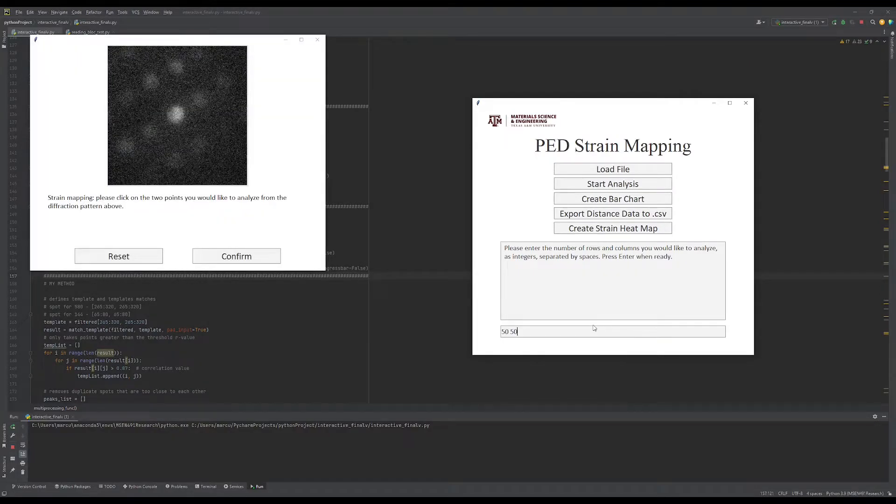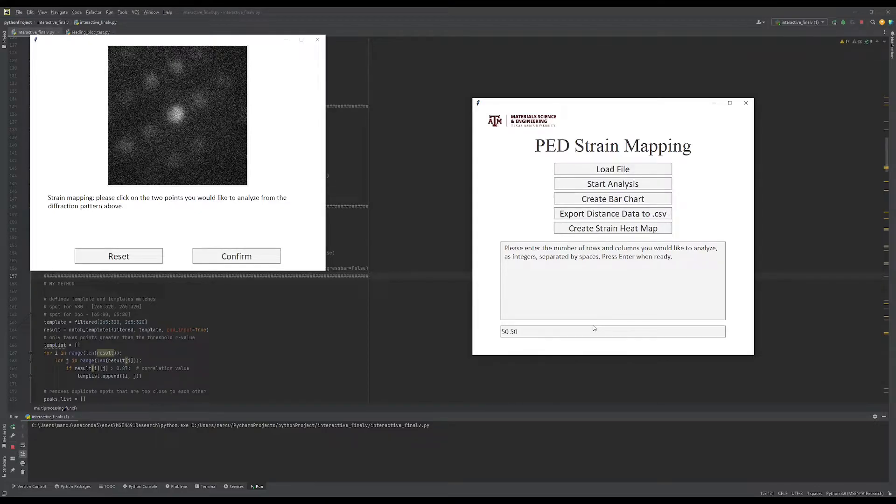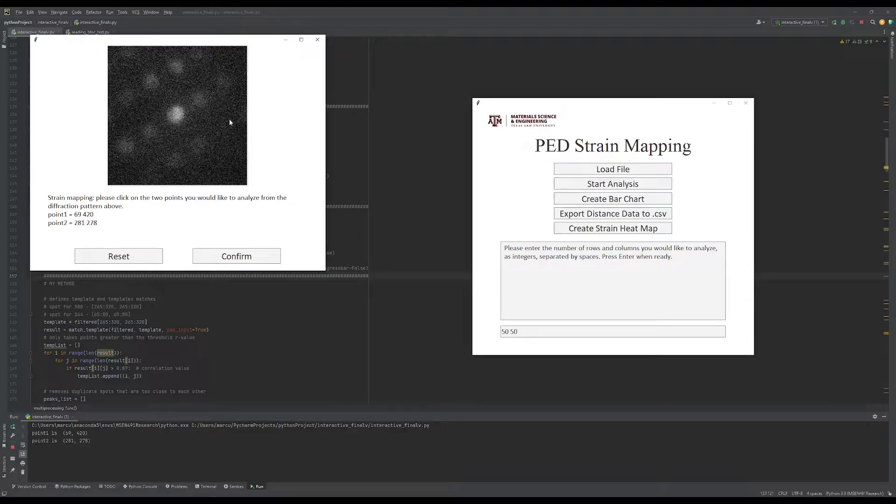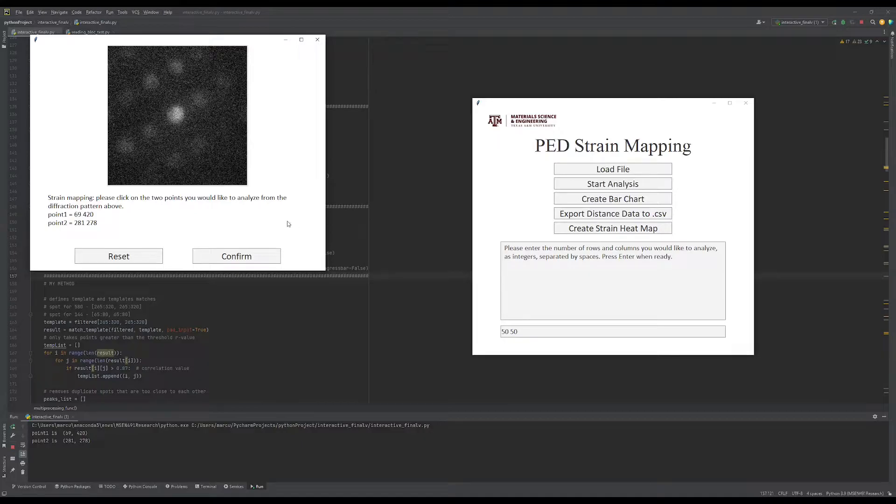A new window will pop up with one of the diffraction patterns from the data set. Select the two points you'd like to analyze the distance between. Click the reset button to select new points or confirm to start the analysis of the selected points.